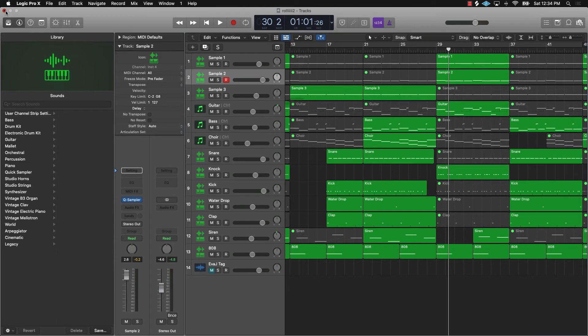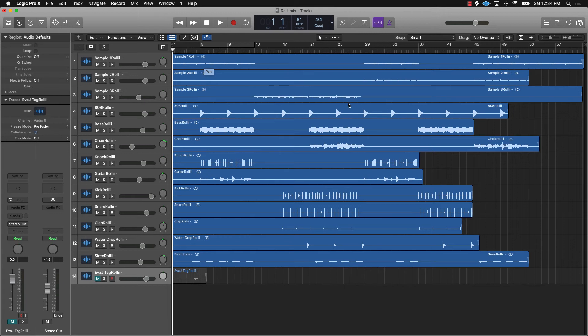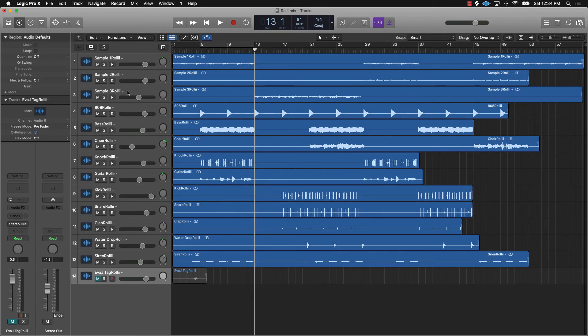Once you do that, what you're going to be able to get is all your audio files, and you can drag them back into your session. Now if you go over here, this was sample three.